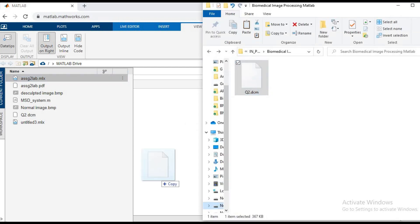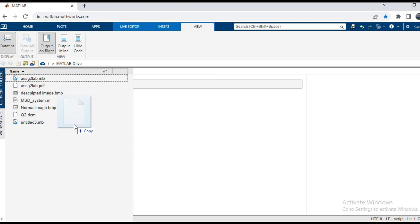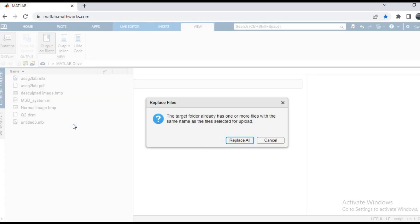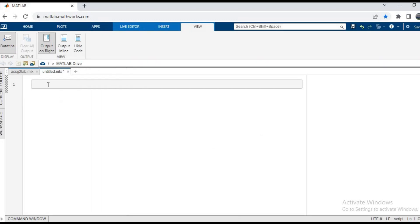So now I already have these folders, so it is showing replace all. I will click cancel and then start. So basically, to read any kind of image, we have two functions: imread and dicomread.